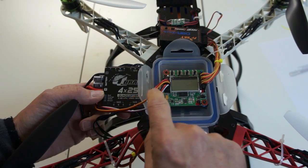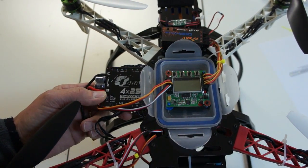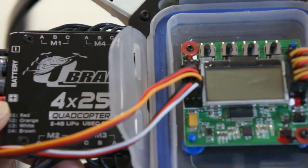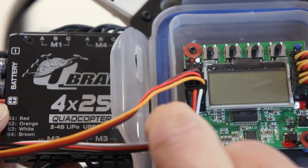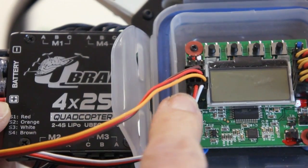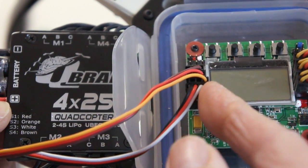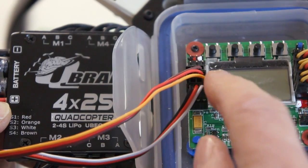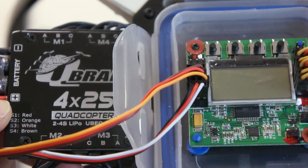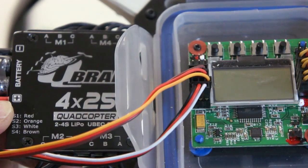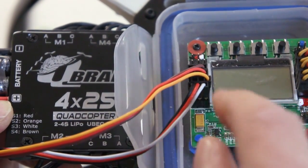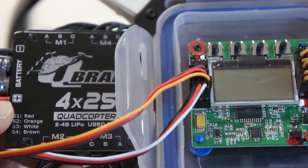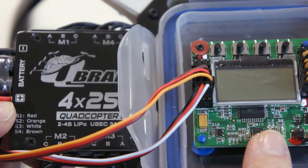Also remember, for powering the KK 2.1, you need to have your power connection on the very first pin, which they label M1. So this is M1, M2, M3, and M4 on the KK 2.1. The power lead has to be on M1.